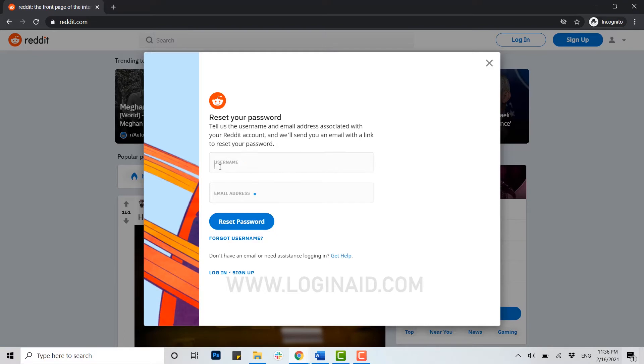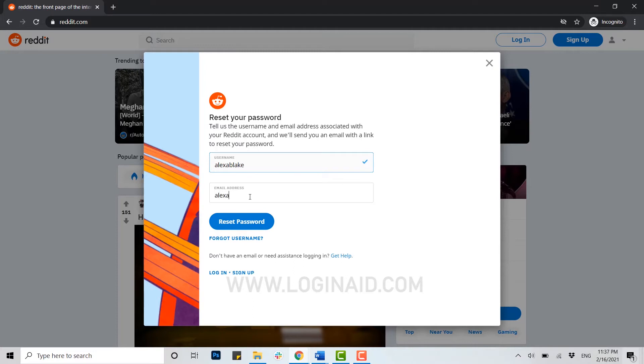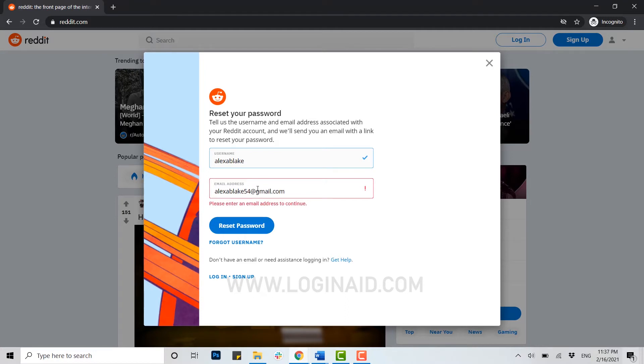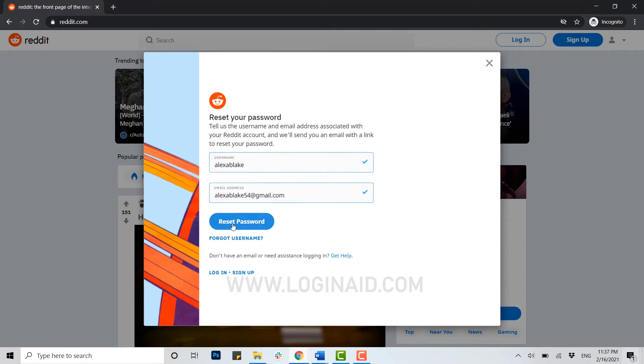Now you need to provide your Reddit username at first, and after that you need to provide your email address for the account. Once you have provided both your username and email address correctly, you click on reset password.